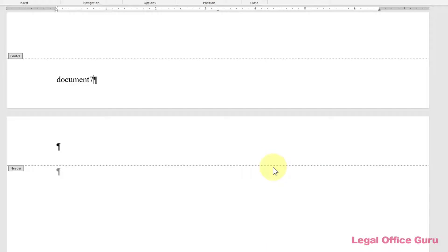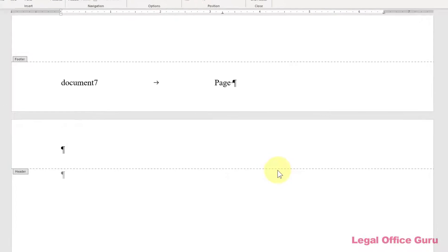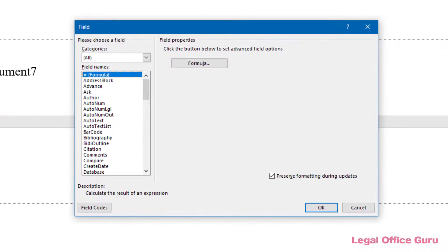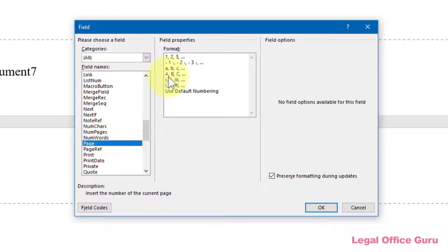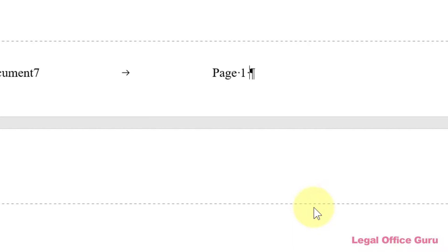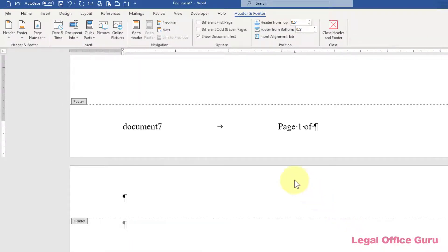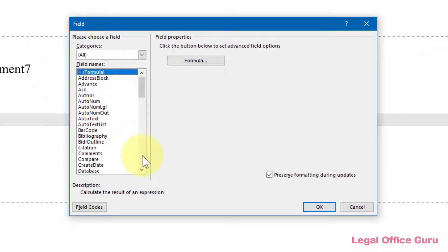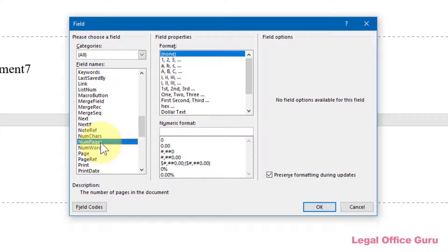Since I haven't actually saved this document yet there's no information to display, but we're going to move on to the Page X of Y part of our footer. I'll click Tab to go to the center tab setting, type 'Page' and a space, then click Quick Parts > Field to insert the current page number, which is a field called Page. I can choose the format and click OK to insert the page number. To insert the total number of pages, I'll type ' of ', then go back to Quick Parts > Field and insert a field called NumPages, formatting that number the same way.